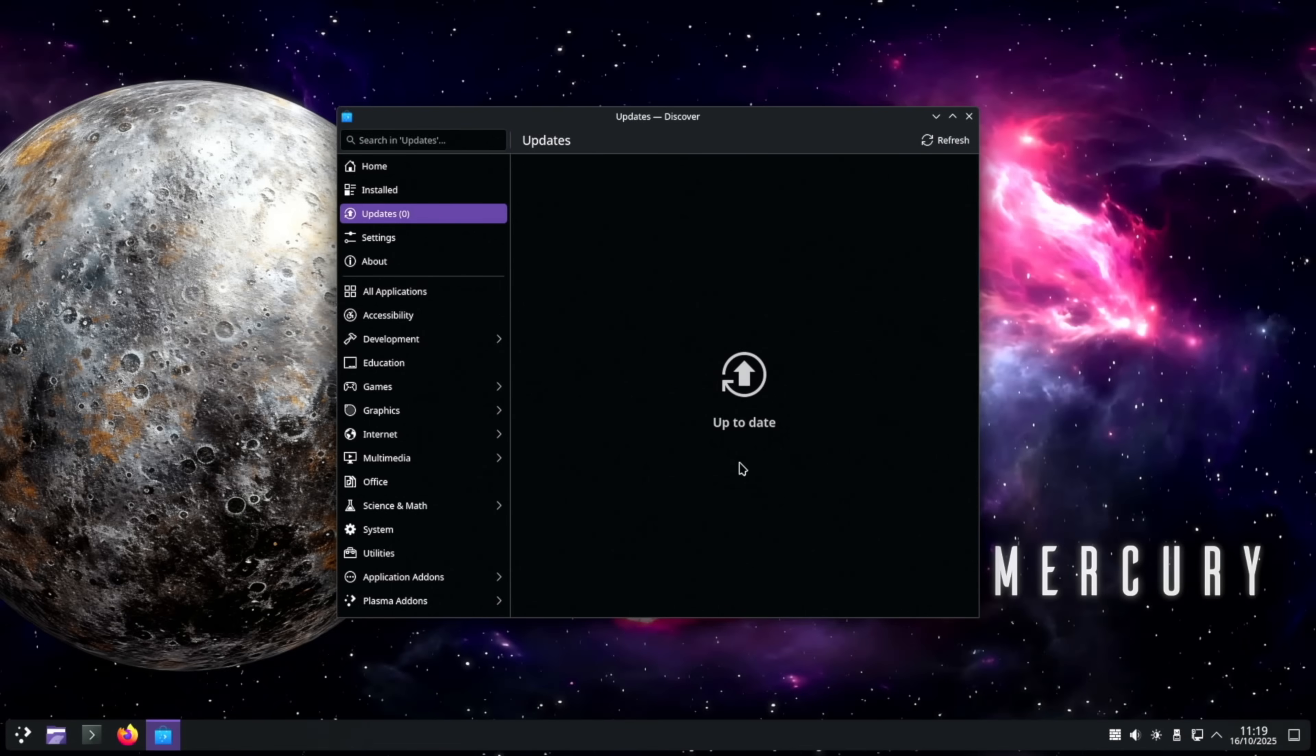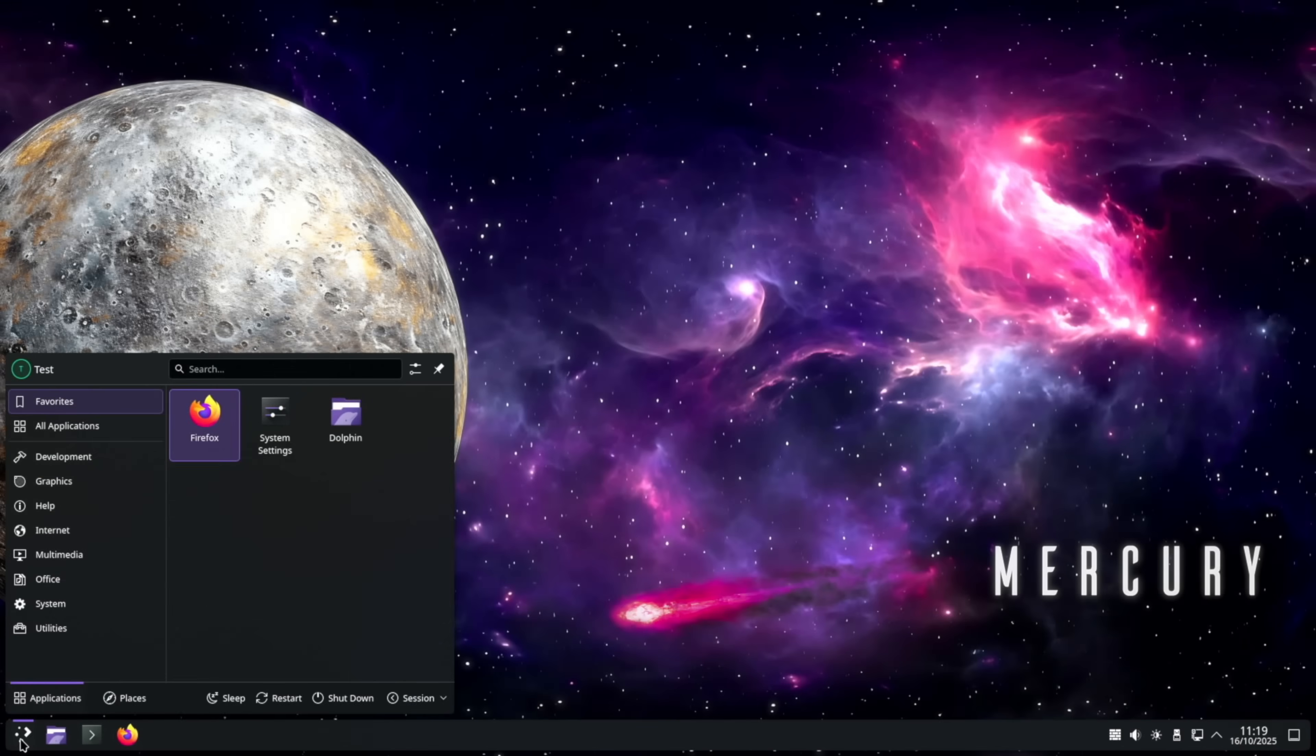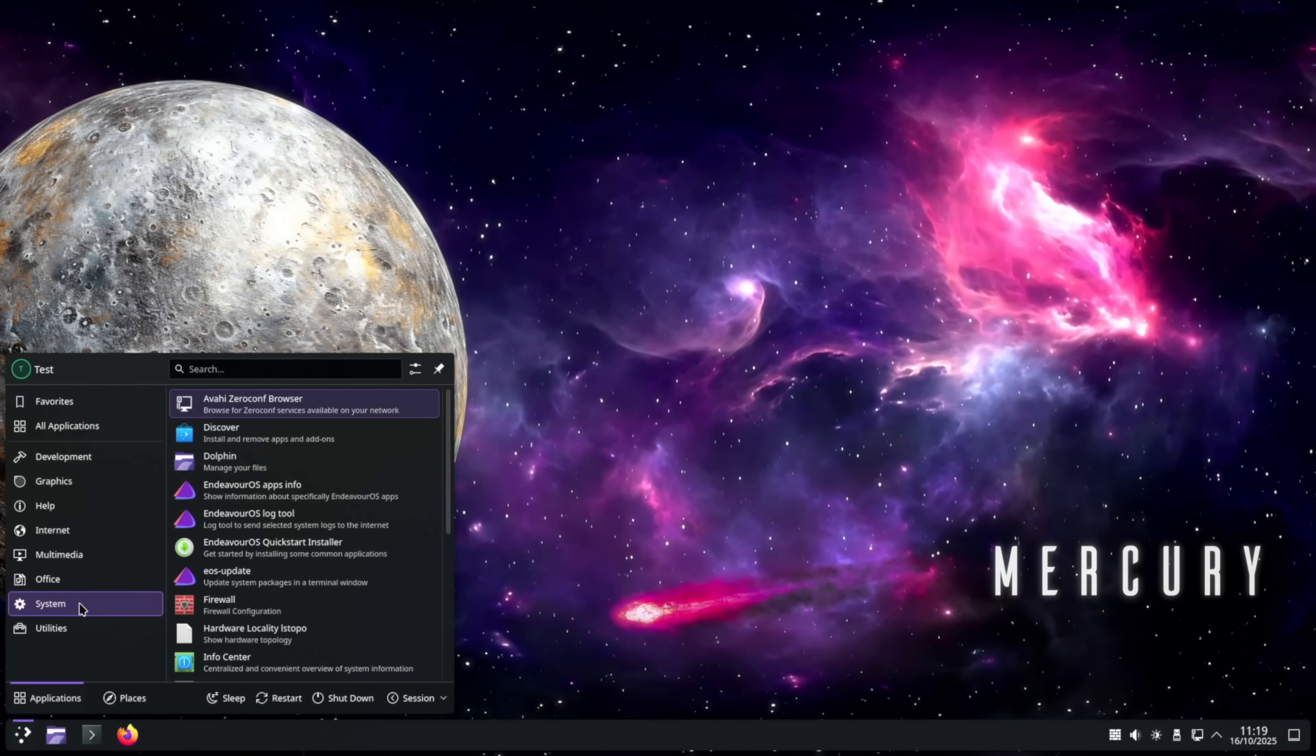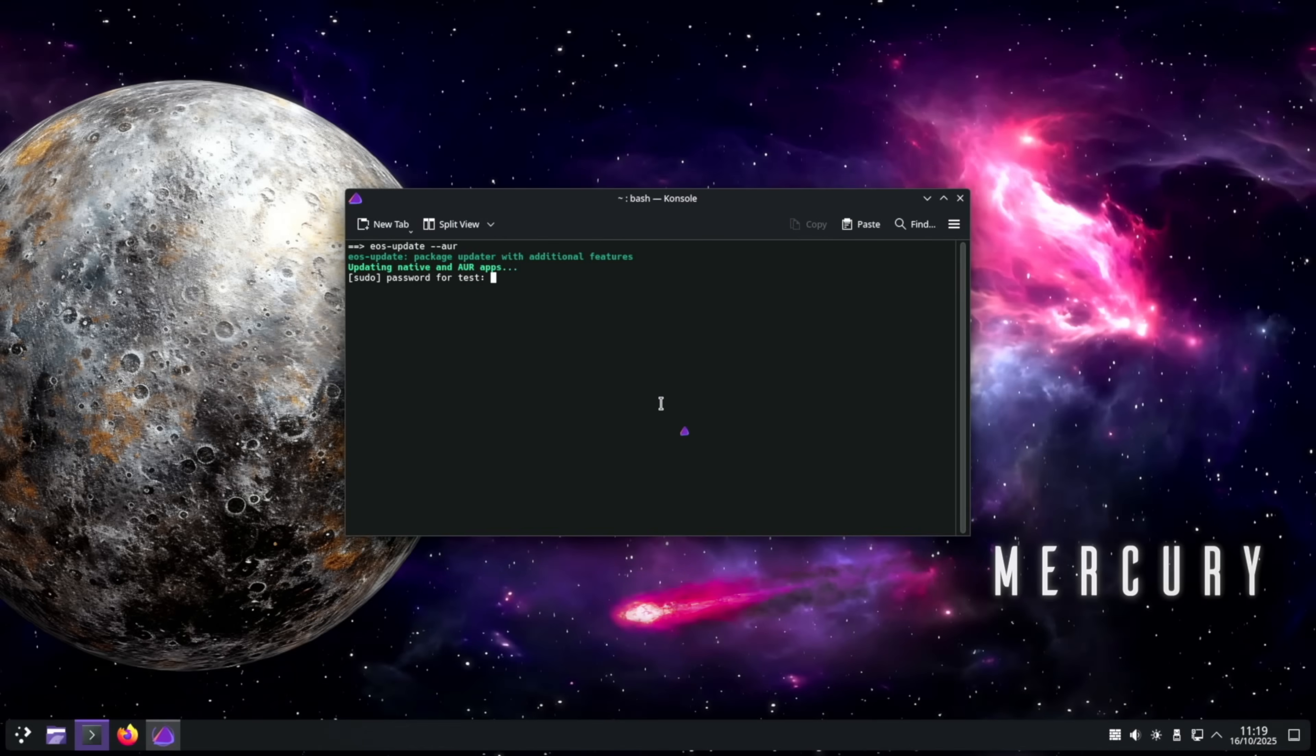So where do we get those system updates? If you haven't closed the welcome menu, you can access it from here. But if you did close the welcome menu, head over to the not a start menu and go to system. Click on EOS update and it will open a terminal window. Type in your password and your updates will start.